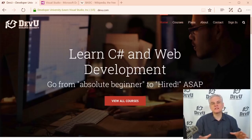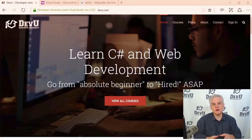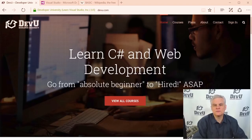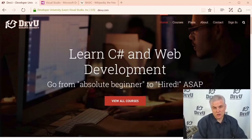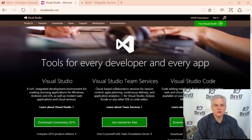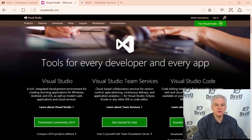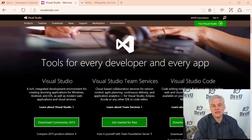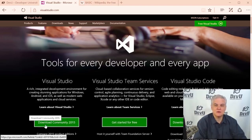I make only one real assumption as we begin this course: that you already have some version and edition of Visual Studio installed on your local computer and you're ready to write your very first lines of code. If you don't already have Visual Studio installed, please visit VisualStudio.com, where you'll learn about many free and commercial versions. Personally, in this course I use Visual Studio 2015 Community Edition.